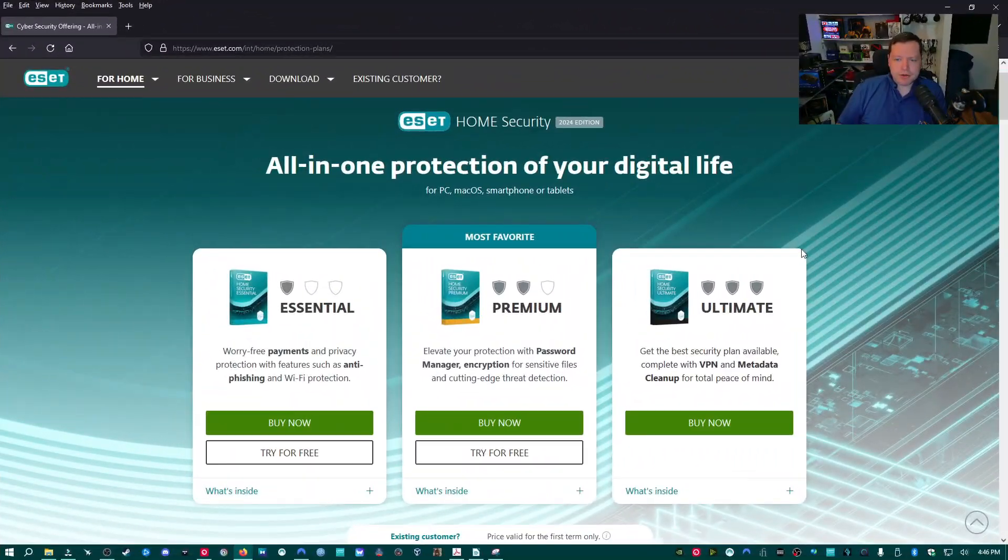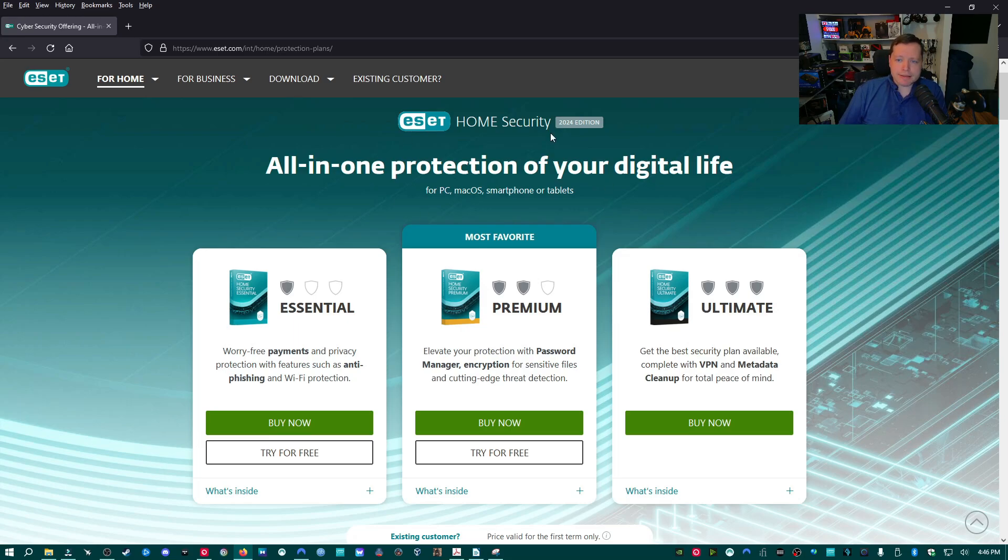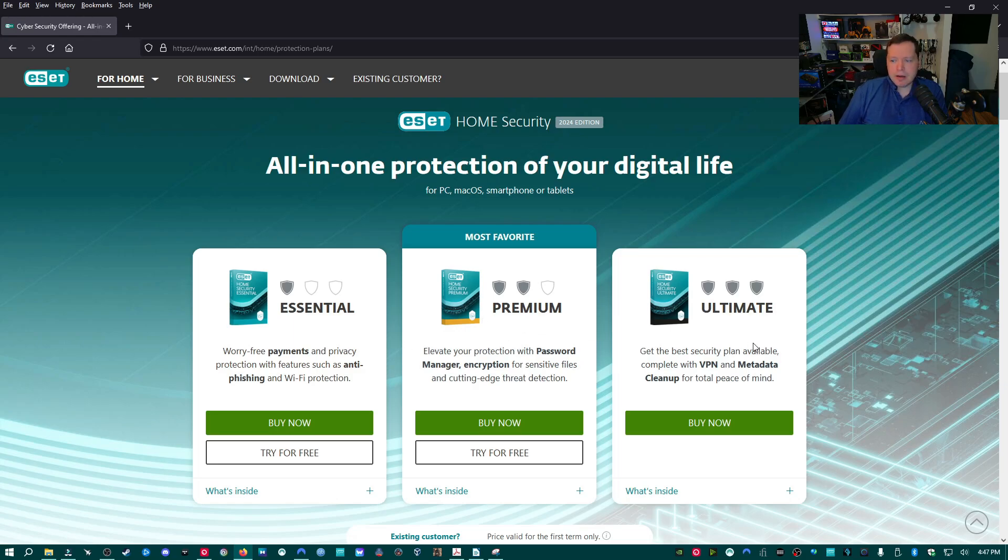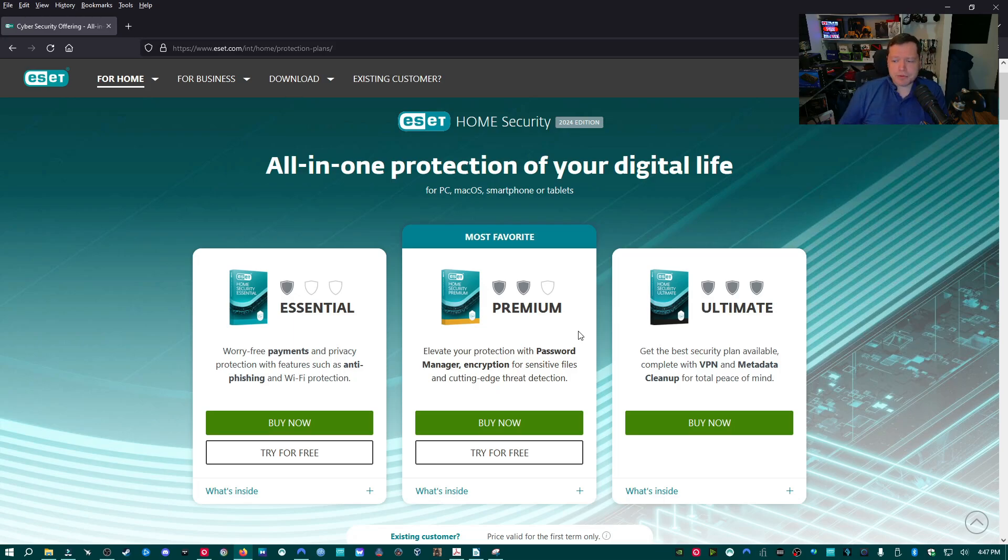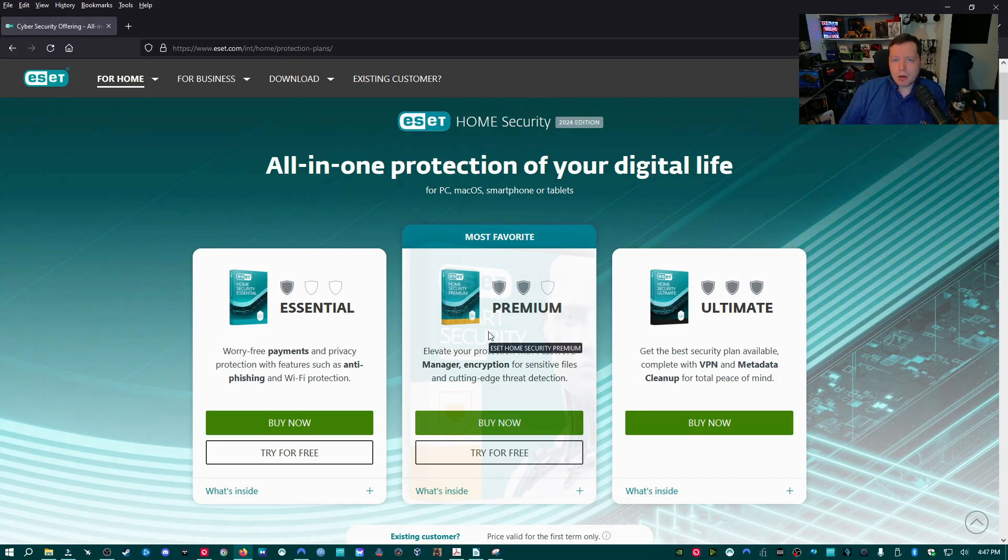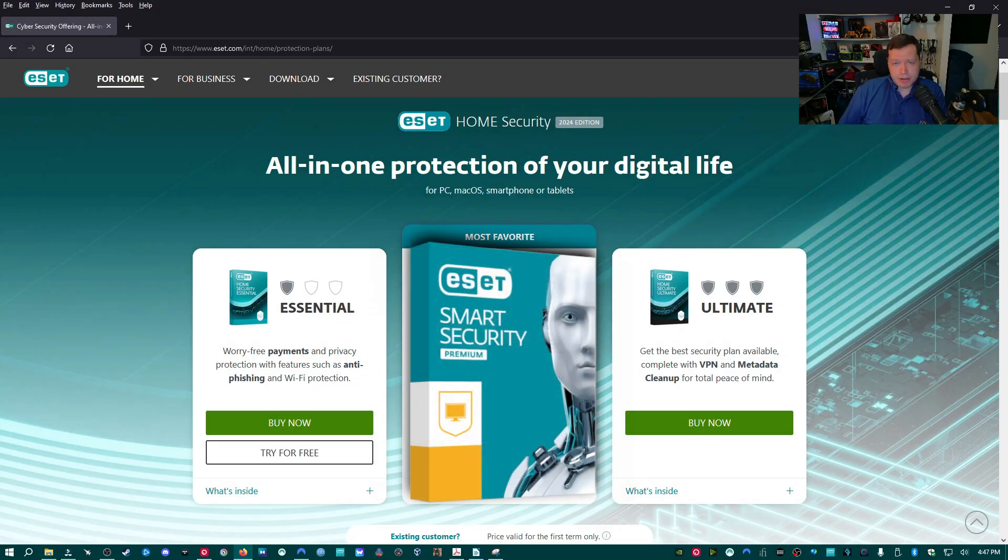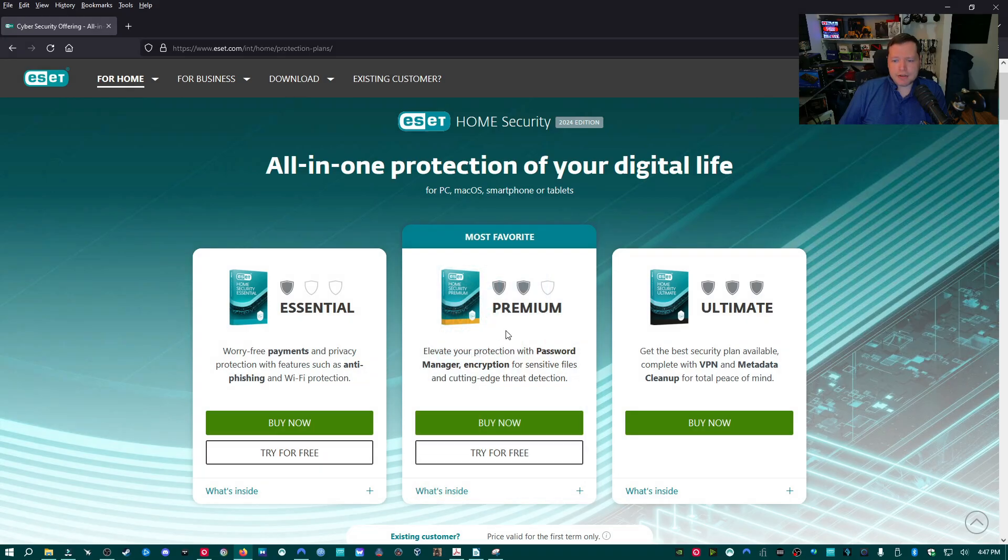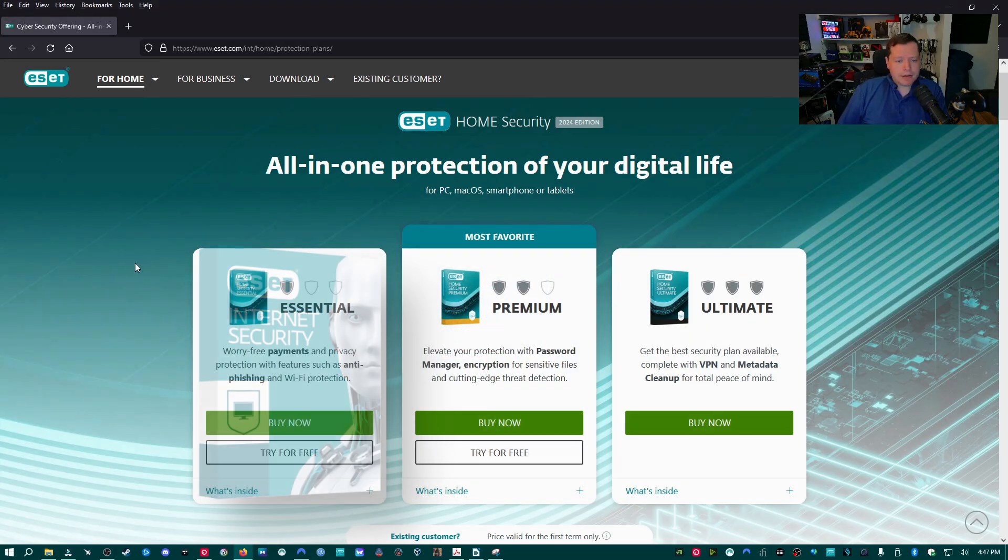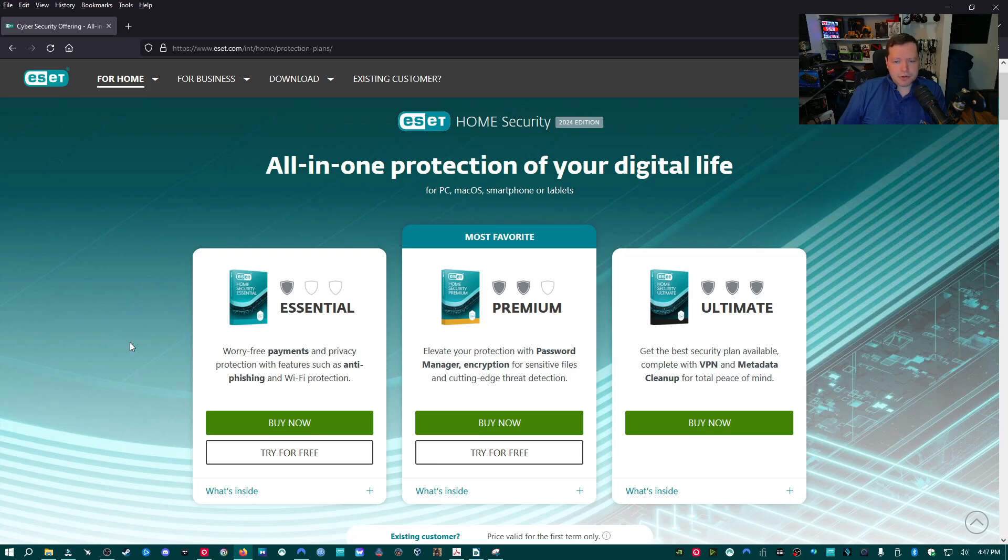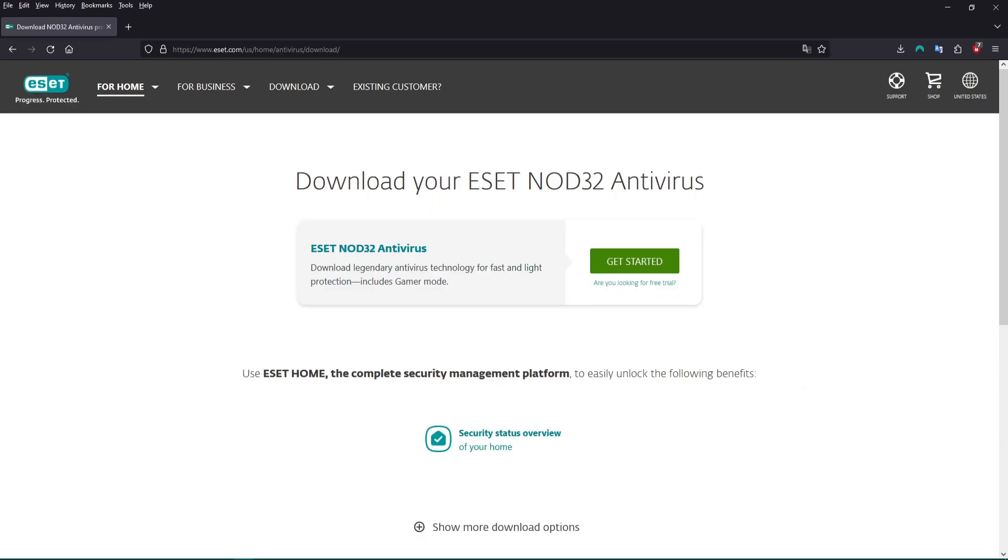Here's a quick look at the new lineup. We have Essential, Premium, and Ultimate all under the ESET Home Security moniker. Ultimate is the new tier, which we're going to be covering in the next couple of days. We are going to be covering Premium in full detail. This one used to be called Smart Security Premium is now rebranded to Premium. Essential is what Internet Security was.